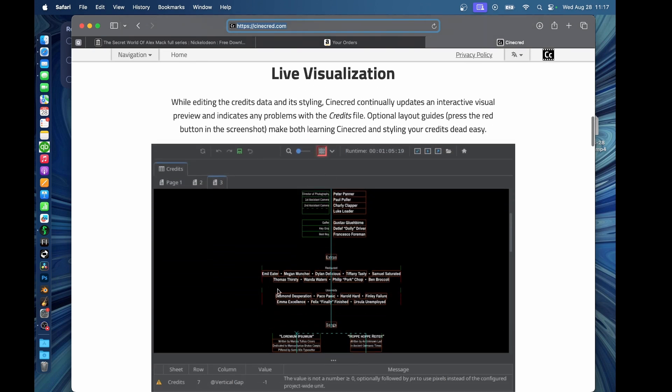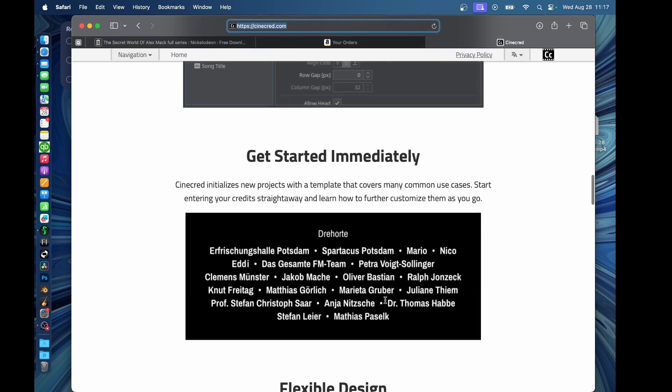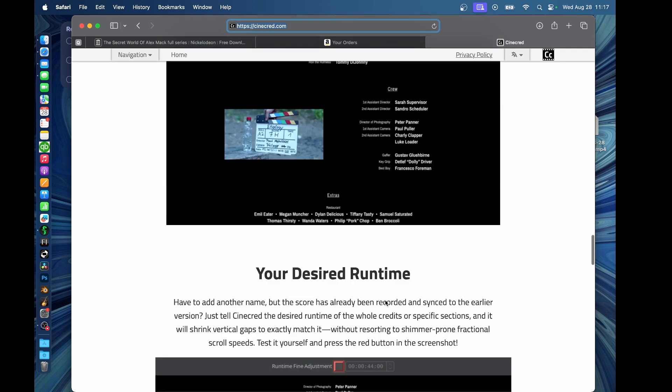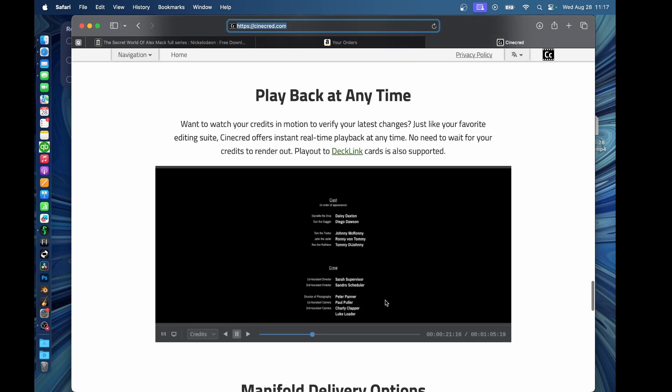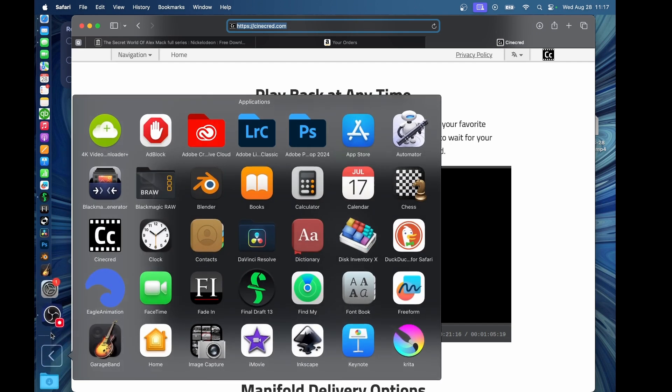We're going to use a spreadsheet to enter our credits, just like you would with nCrawl. And then inside the program, when you save your spreadsheet, it gives you like a live preview of how everything is lined up. And then we can also go through and actually do like a play blast and actually watch them in real time and see how they go.